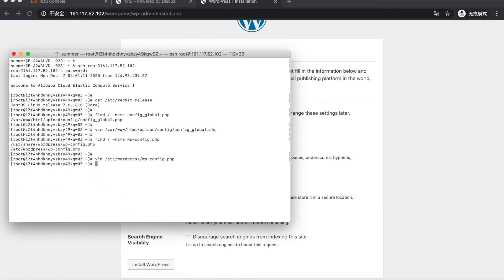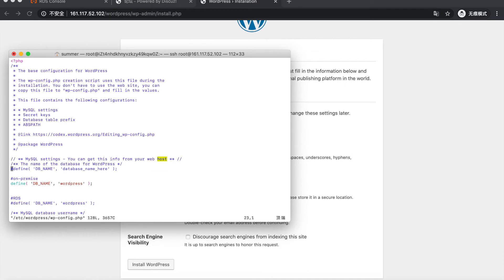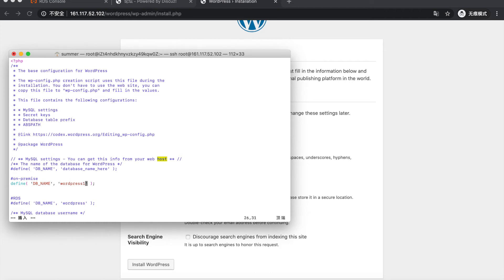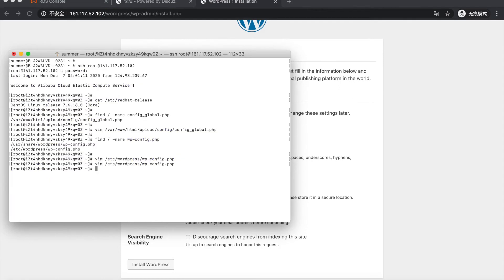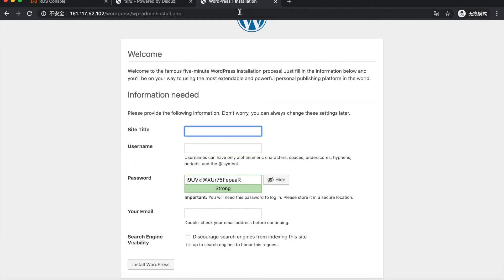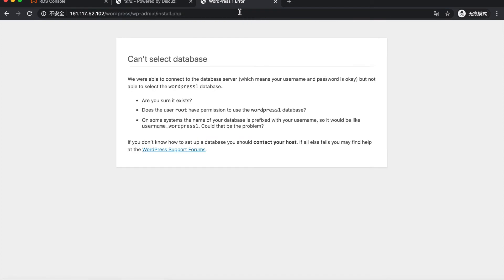And what if we had the wrong settings about the database? Let's see. I will change the database name to a wrong setting. Refresh. It shows that cannot select the database.